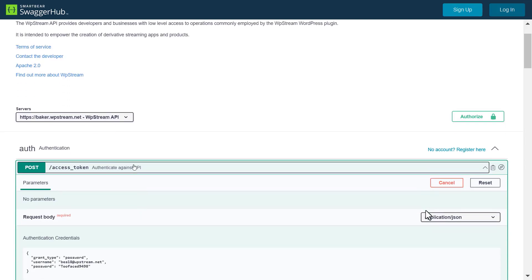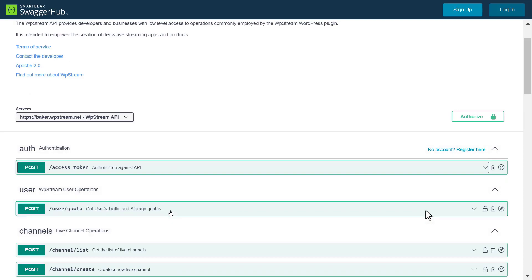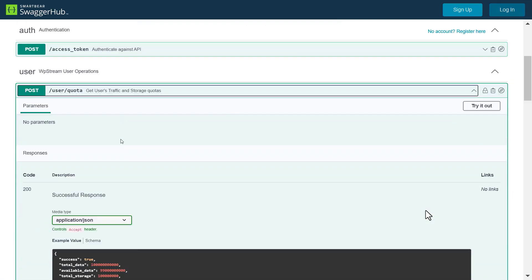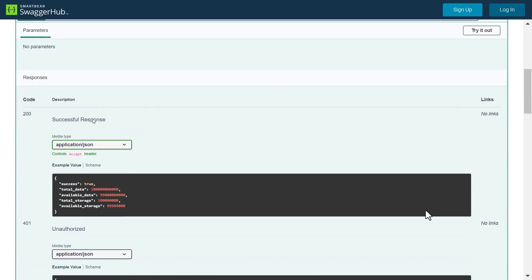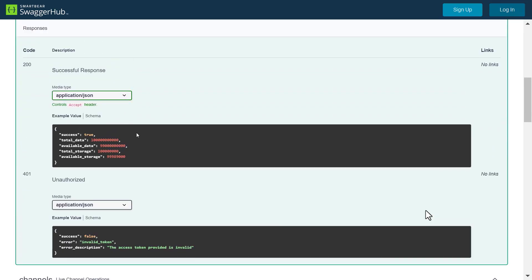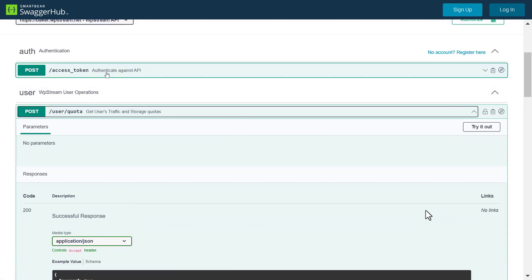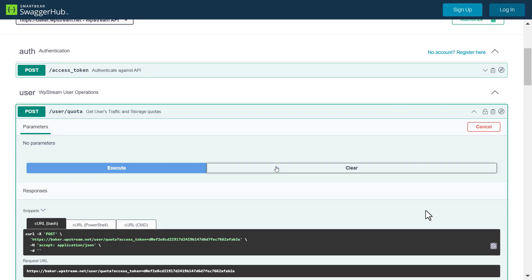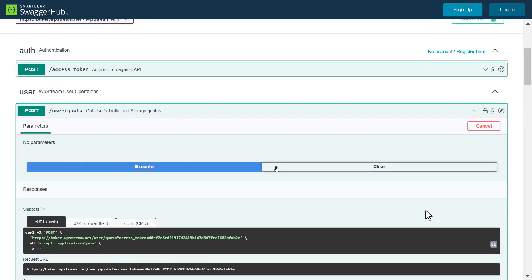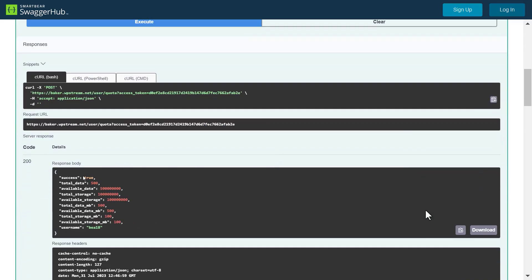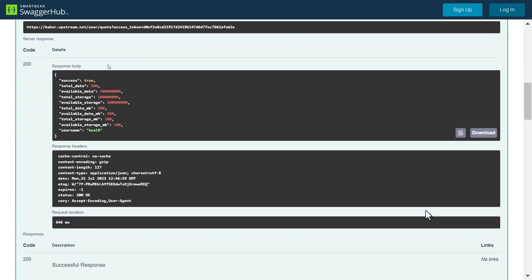Next, let's check out how much streaming data and storage we have. So click on user quota. Once again, there is code 200 for successful response and 401 for unauthorized. Let's go back up and click on try it out and then execute. Response code 200 shows that it was successful and you will see the total data you have available, use, etc.